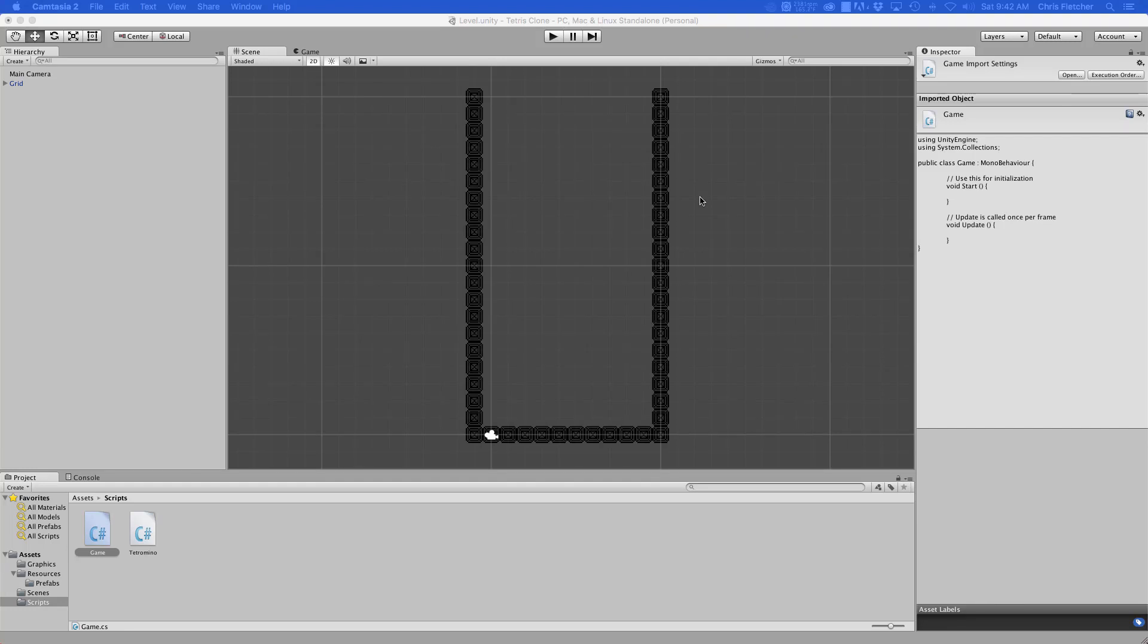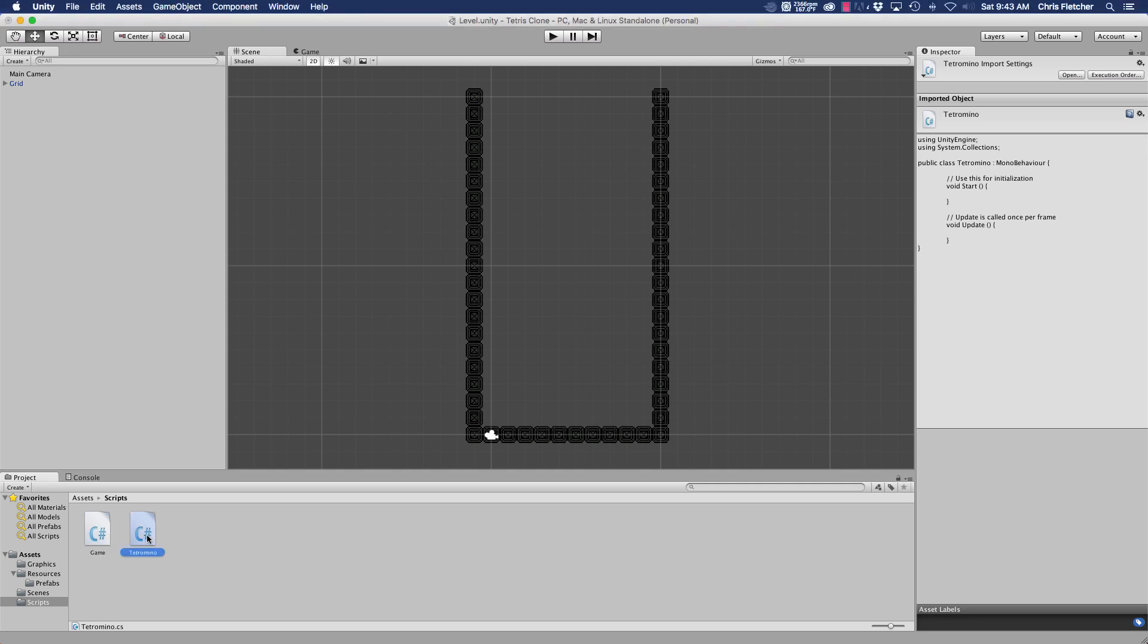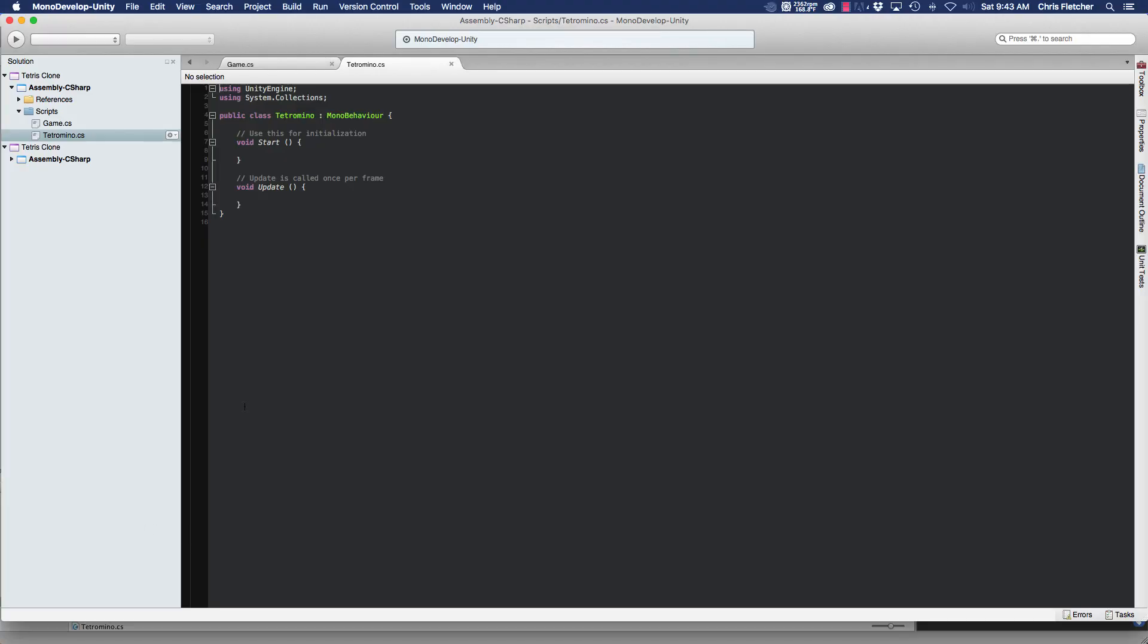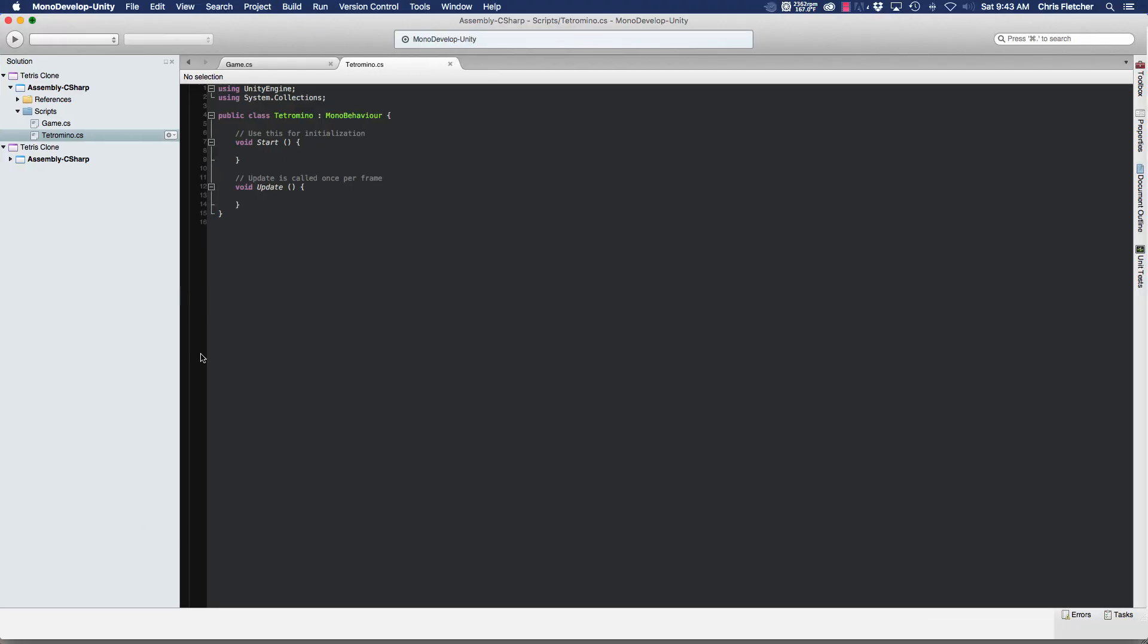Hey everyone and welcome back, this is Chris and we are going to dive right into creating our tetramino class for our Tetris clone tutorial. Let's go ahead and launch that, double clicking it, it's going to launch MonoDevelop.